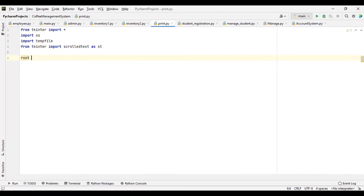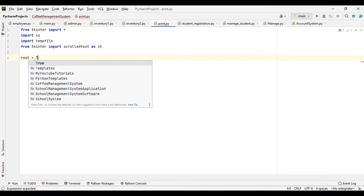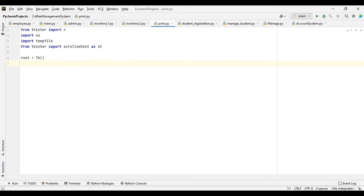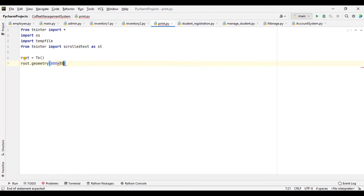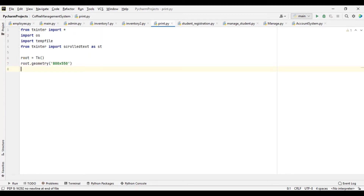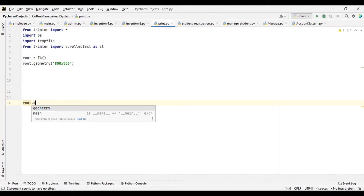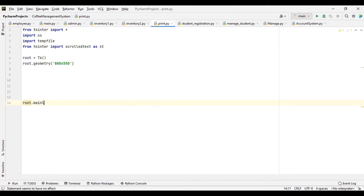So first let's assign our root to tk. Let's give our window a size, so root.geometry. Let's give it a size of 800 by 550. We need some code around it so we can print it. We are going to launch it using the main loop. So our window is ready now.